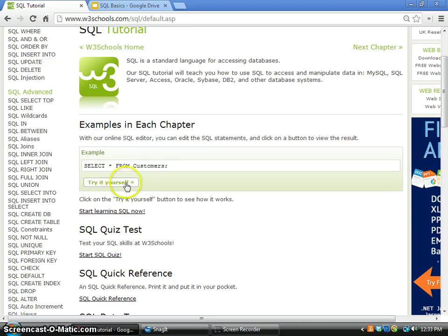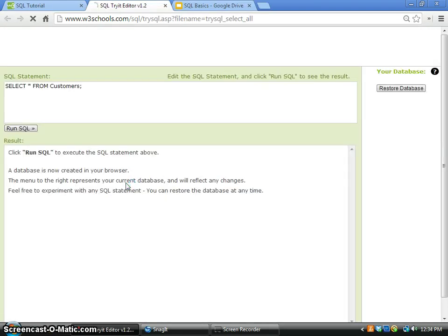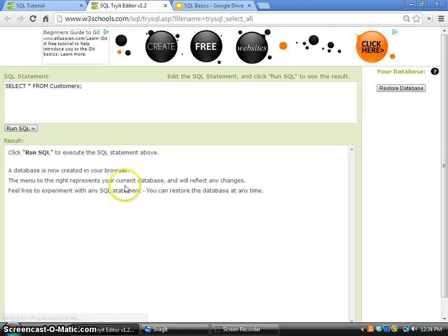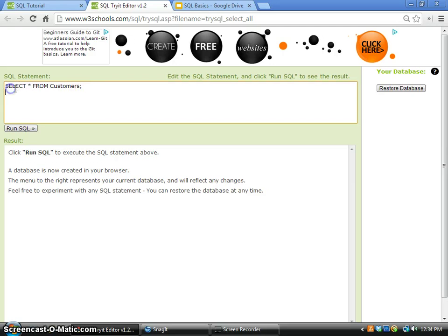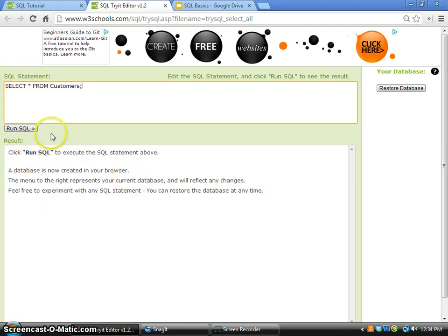Just follow 'try it yourself'. Now you can see that we can enter the SQL statement in this box and the result will be displayed in the box below.